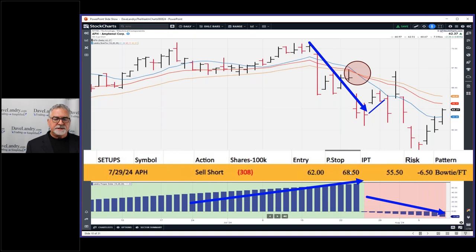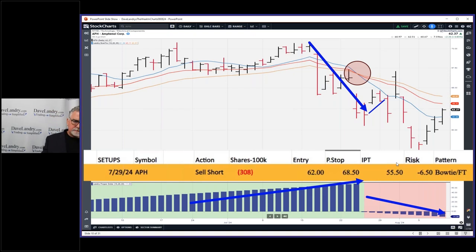Here's the screen capture from the spreadsheet: 300 shares to short at 62, initial profit target of 55.50 — that's six and a half points.